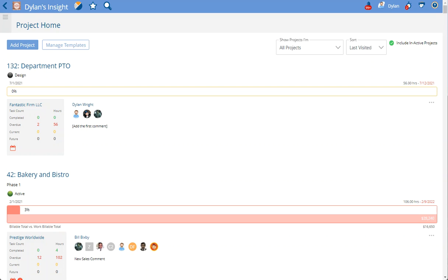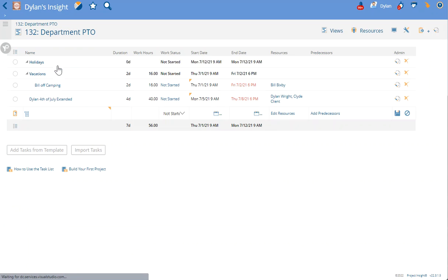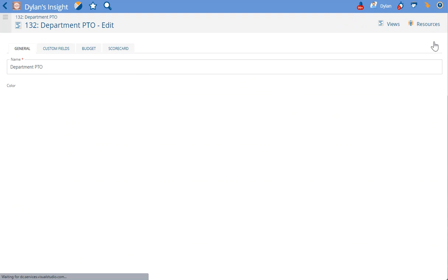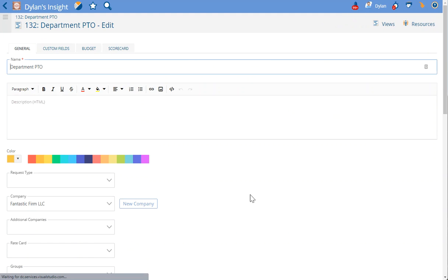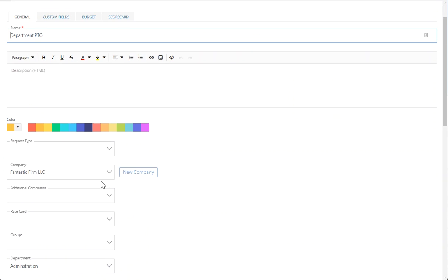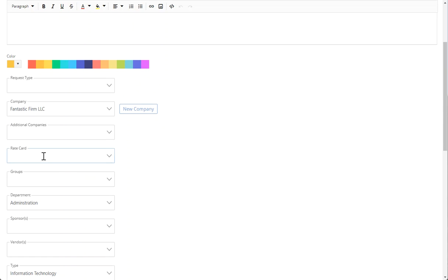This video will talk about applying a global rate card to projects. Now when you're going on a project and you are trying to apply a rate card on the project, you'll notice that usually you have to choose a company first in order for a rate card to appear. If you have a rate card that you want to be available for all projects no matter what the project company assignment is, then what you'll do is you'll go to your companies.